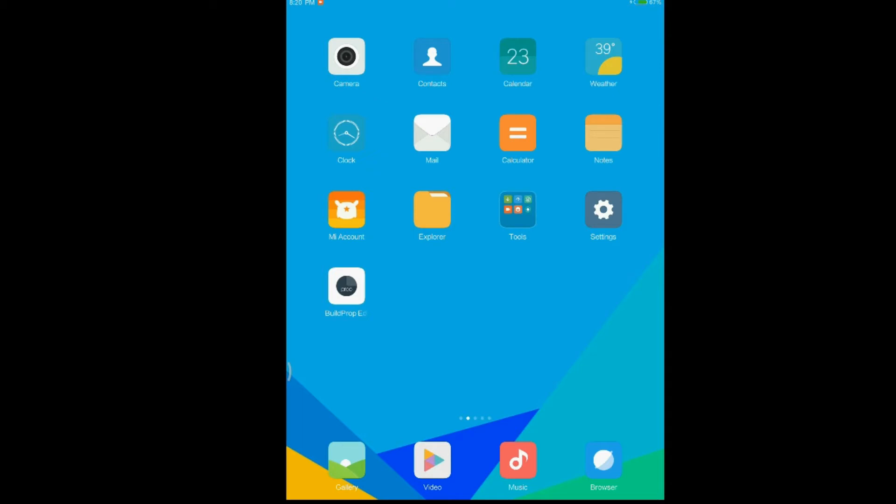So you need some files. First is the TWRP image, the link is in the description. You need Flashify app too, it is available in the Play Store for free. And the main thing that you need is a rooted MiPad 1. I've already made a video regarding that. You can get the link in the description.